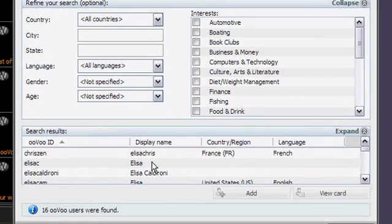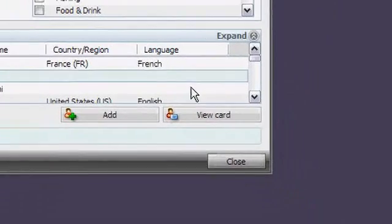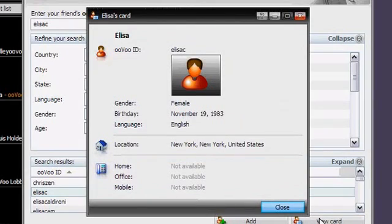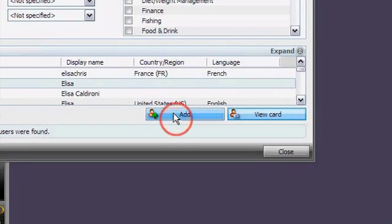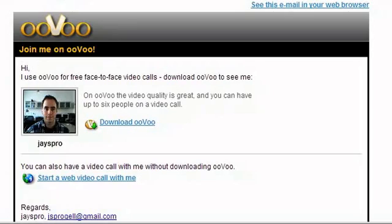When the search is complete, select your friend's name. You can click on View Card to confirm this is a friend you are looking for. Click Add to invite your friend to be your contact on OOVU. OOVU will send an email invite and notify your friend about your request.